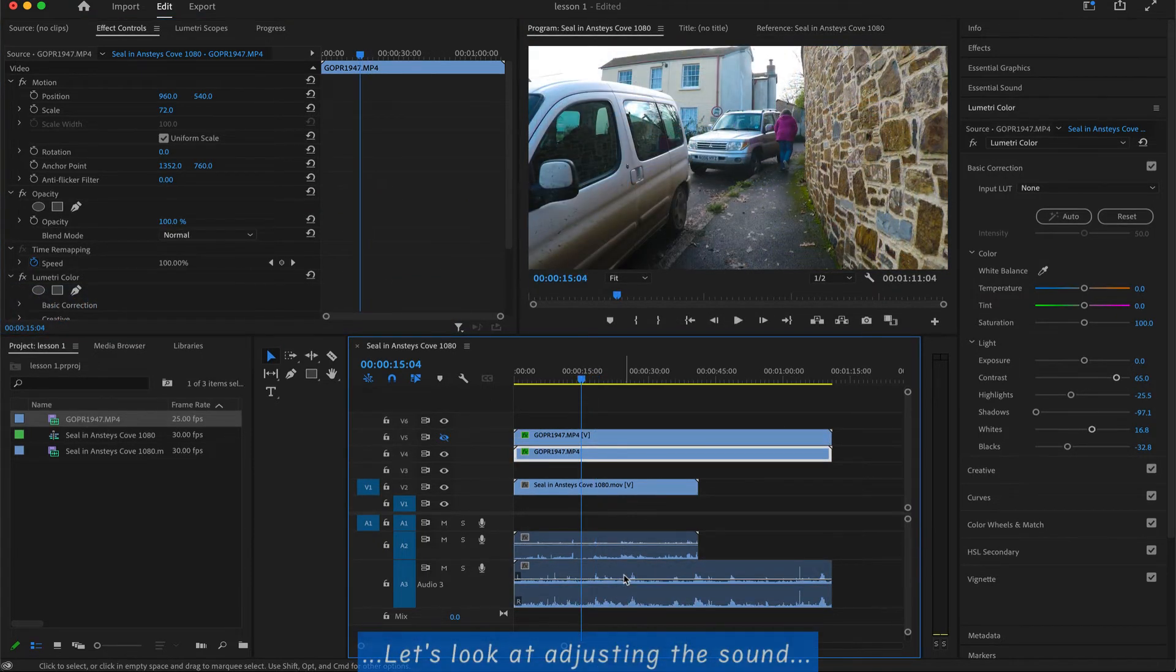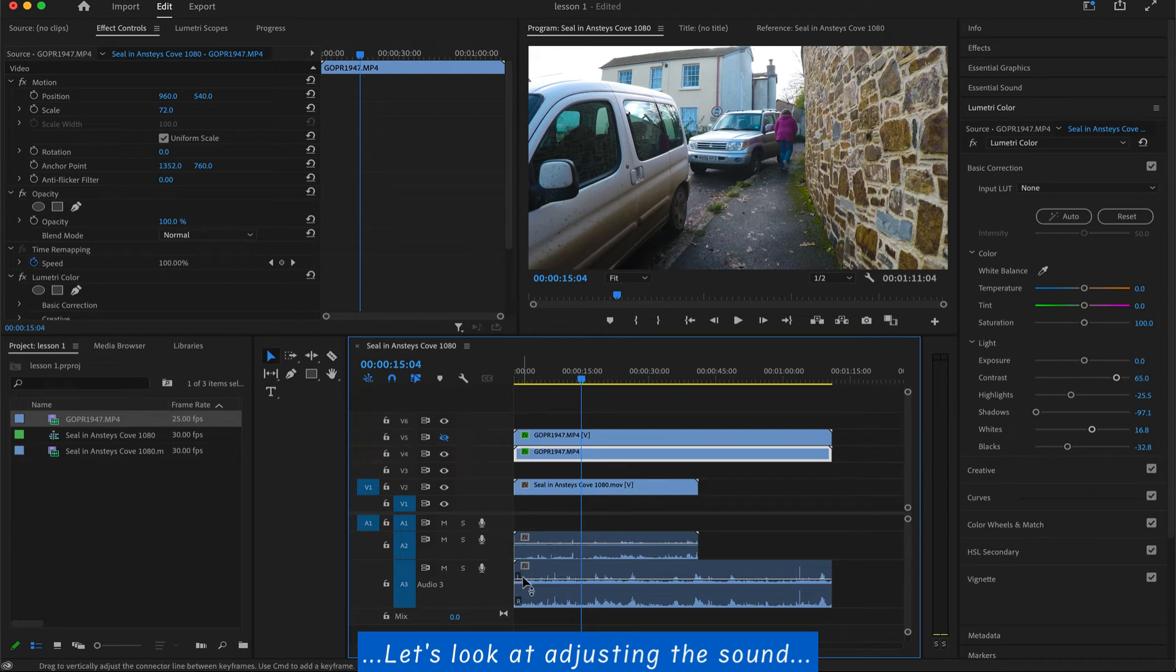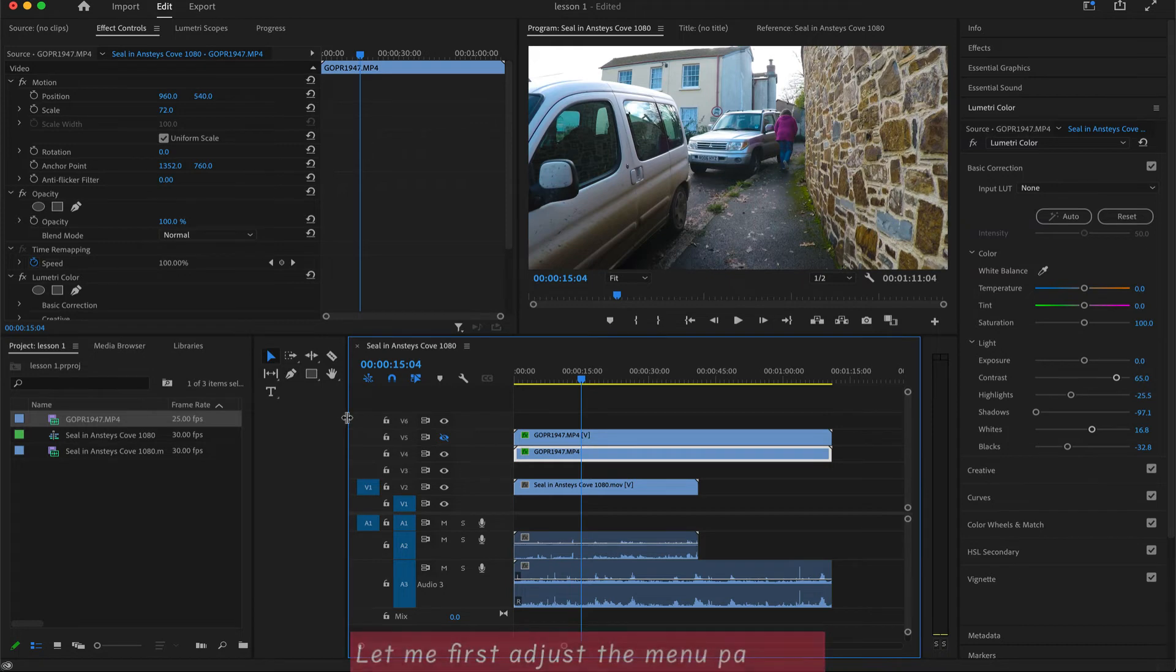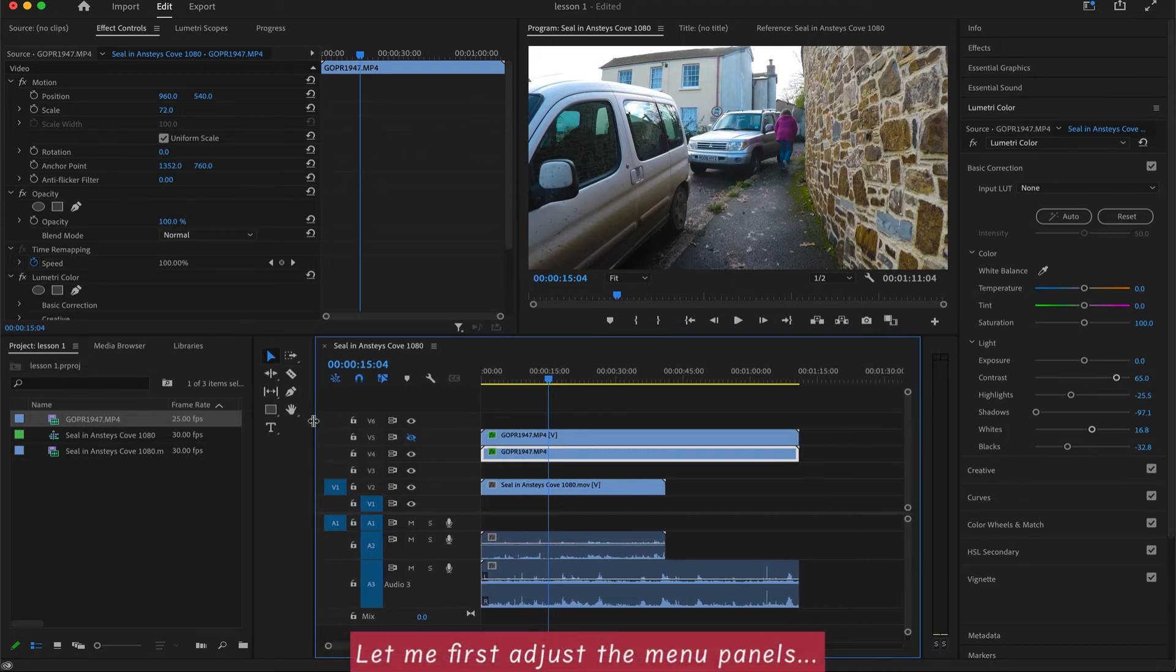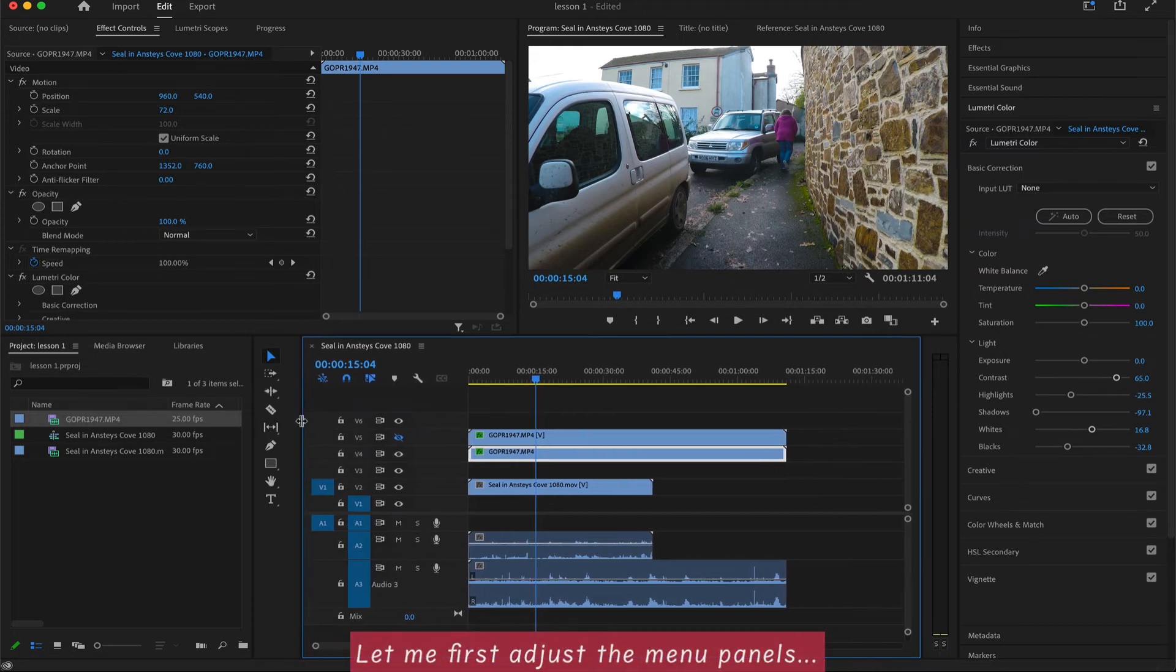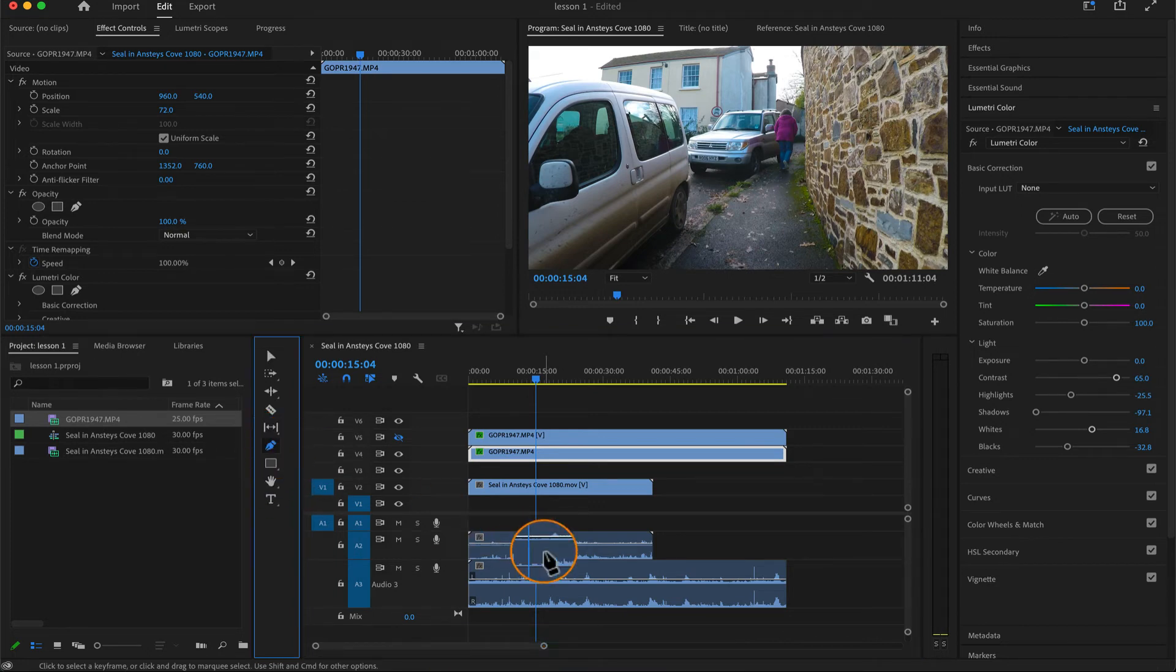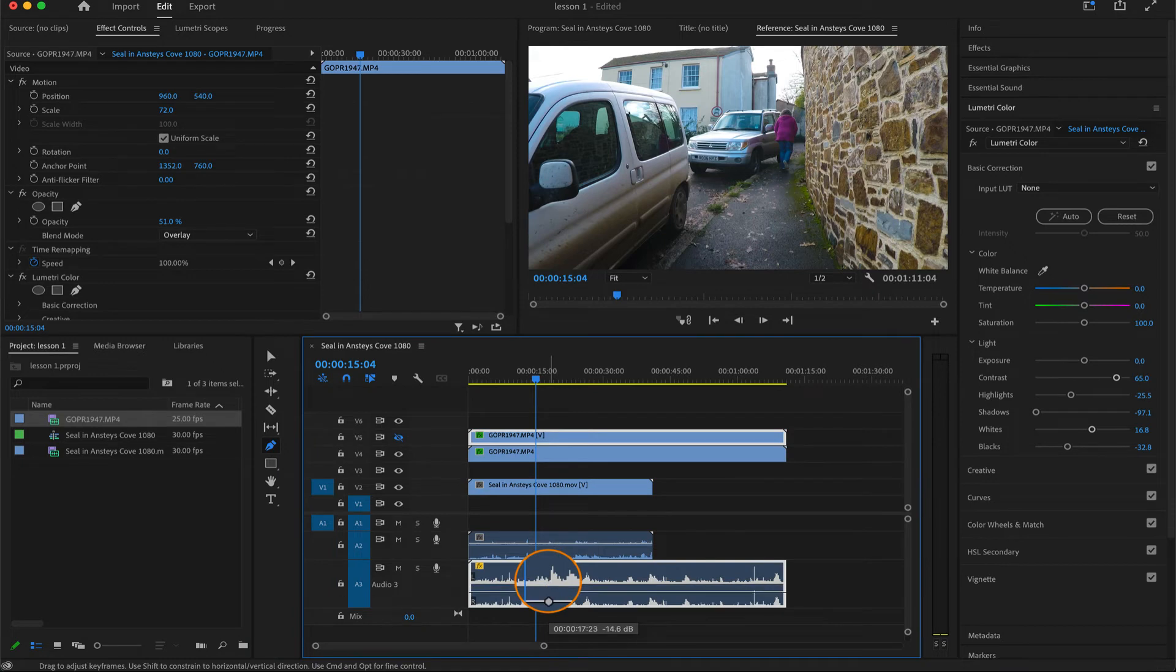Let's have a look at the sound, adjusting the sound. That's probably the next important thing. And ideally, you want to choose this little pen icon. And then you can add keyframes. You can drag up and down to change the volume. This is just changing the volume up and down. That's the one bar.